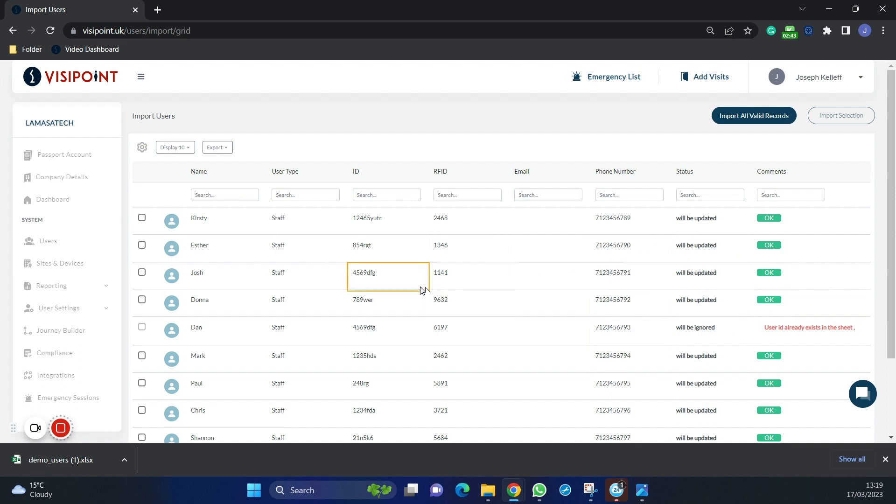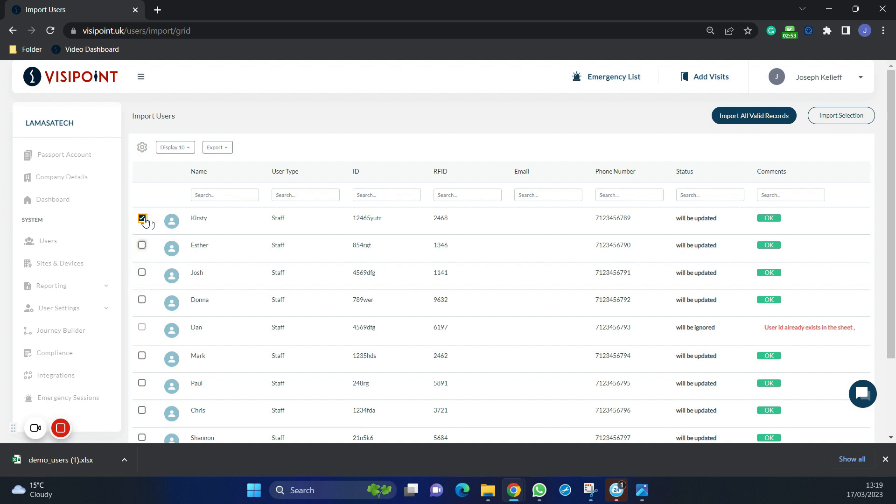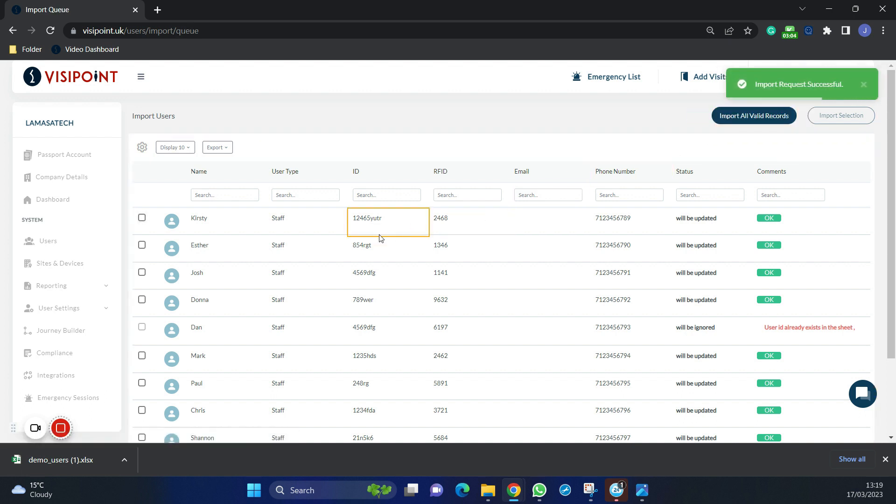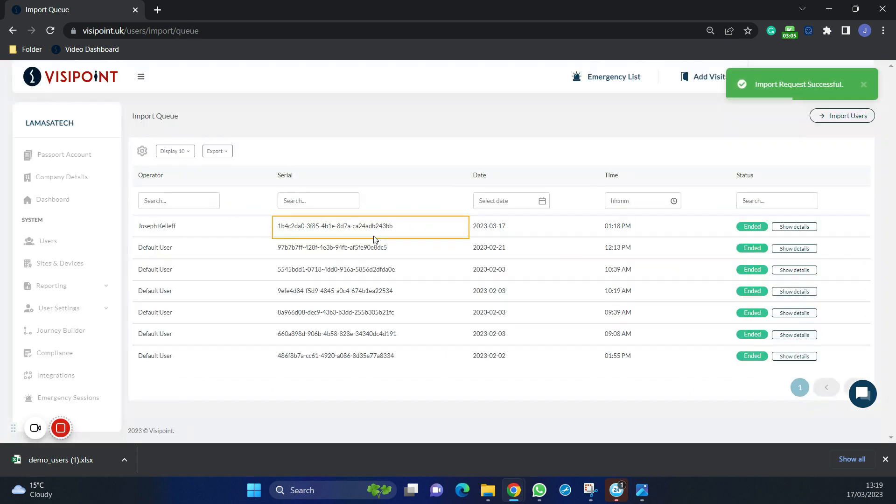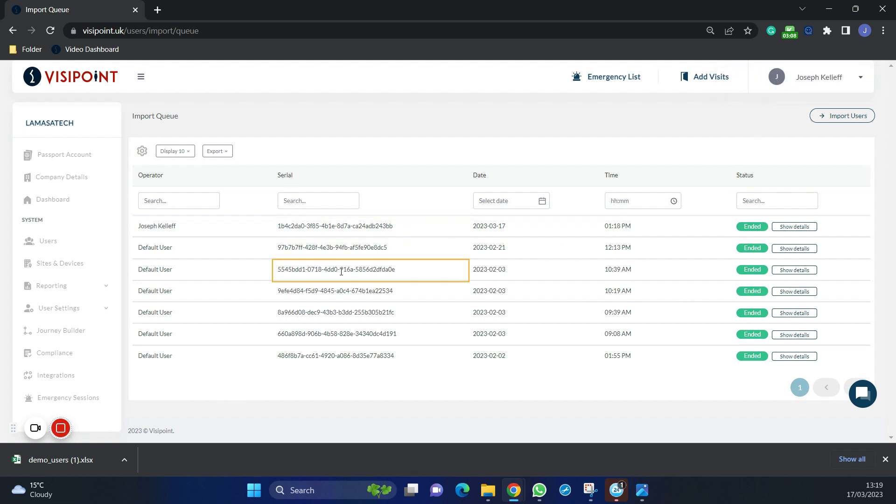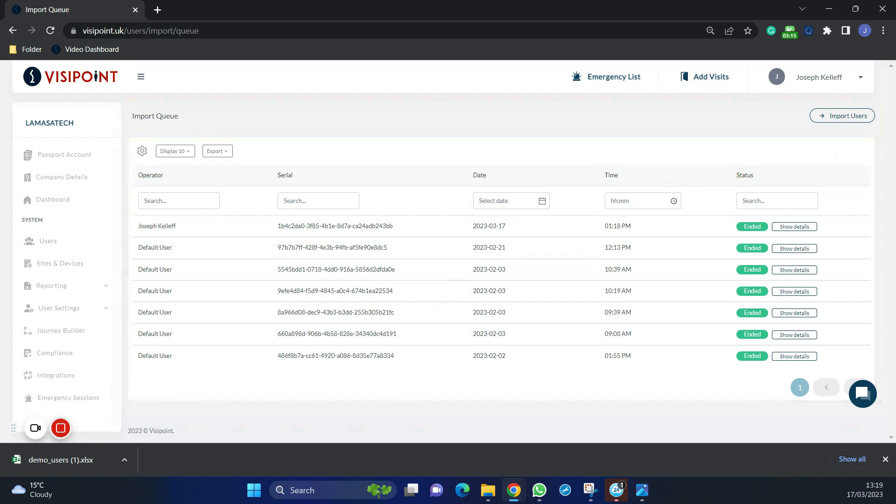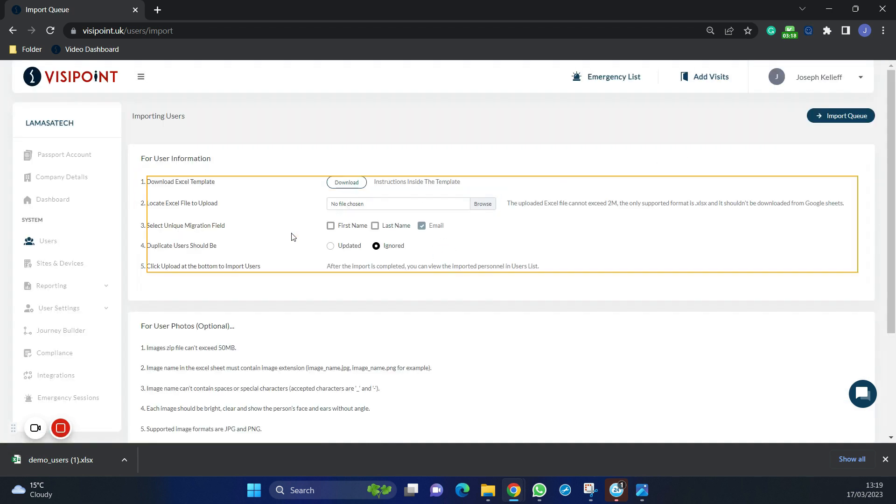We can select to import and update individually or a few at a time by selecting who you would like to. In this instance we will be importing all valid records. This will take us to a list of imports that we have done in the past, where you can check this out if you wish. But click import users button and it will take us back to import more if we want to.